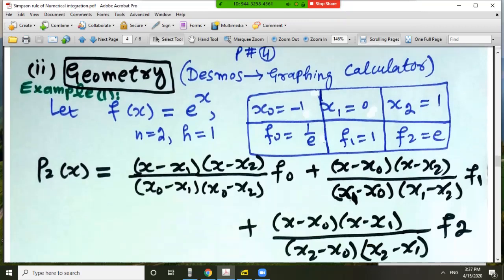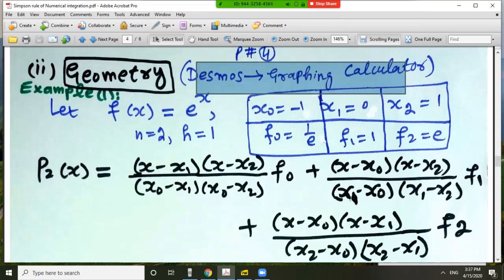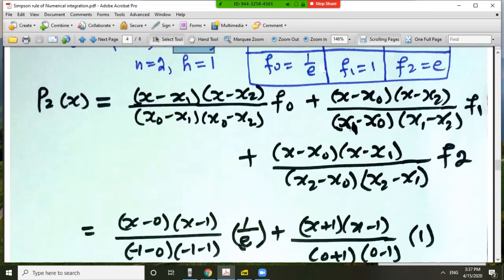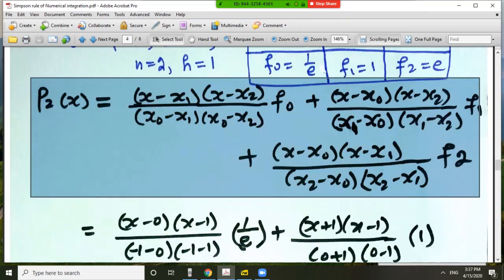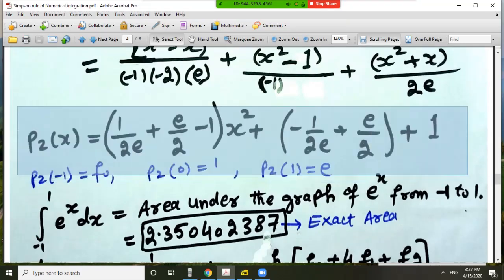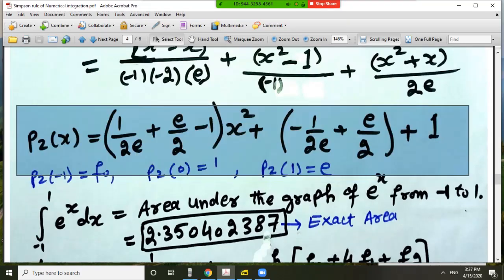We will also use the Desmos graphing calculator. Let f(x) equal e^x. We take x_0 equal to minus 1, x_1 equal to 0, x_2 equal to 1, so n equals 2 and h equals 1. We find the second Lagrange interpolating polynomial by putting in these values — the resulting polynomial agrees with f at x_0, x_1, and x_2.